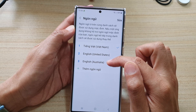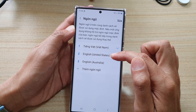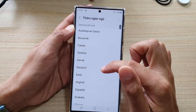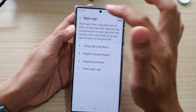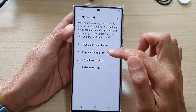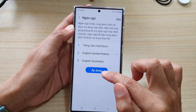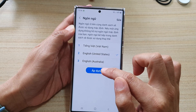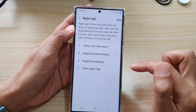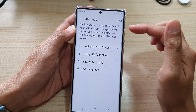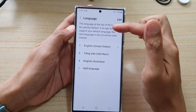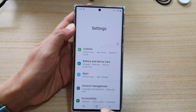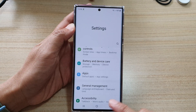In here you can select English. If English is not shown, you can tap on the add button and select English from the list. Then tap on English and tap the blue button at the bottom to accept or confirm, and that will change your system language back to English. Finally, tap the home button to go back to the home screen.